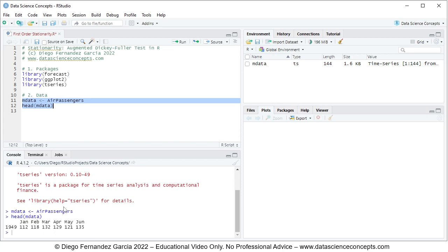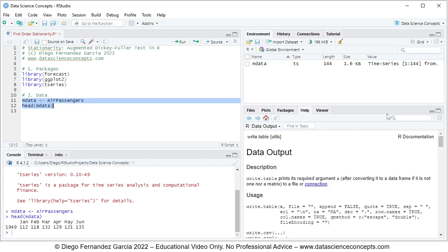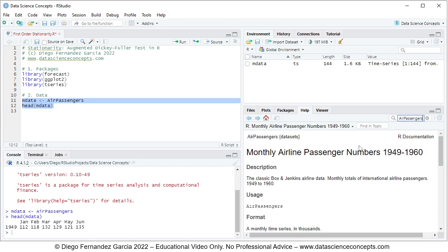Part of this data is printed within the console. We have the first six observations from January to June of 1949 — this is monthly airline passenger numbers in thousands. If you want to read the full documentation you can go into the help tab and search for the object name AirPassengers, and you'll see the documentation showing monthly airline passenger numbers in thousands from 1949 to 1960.